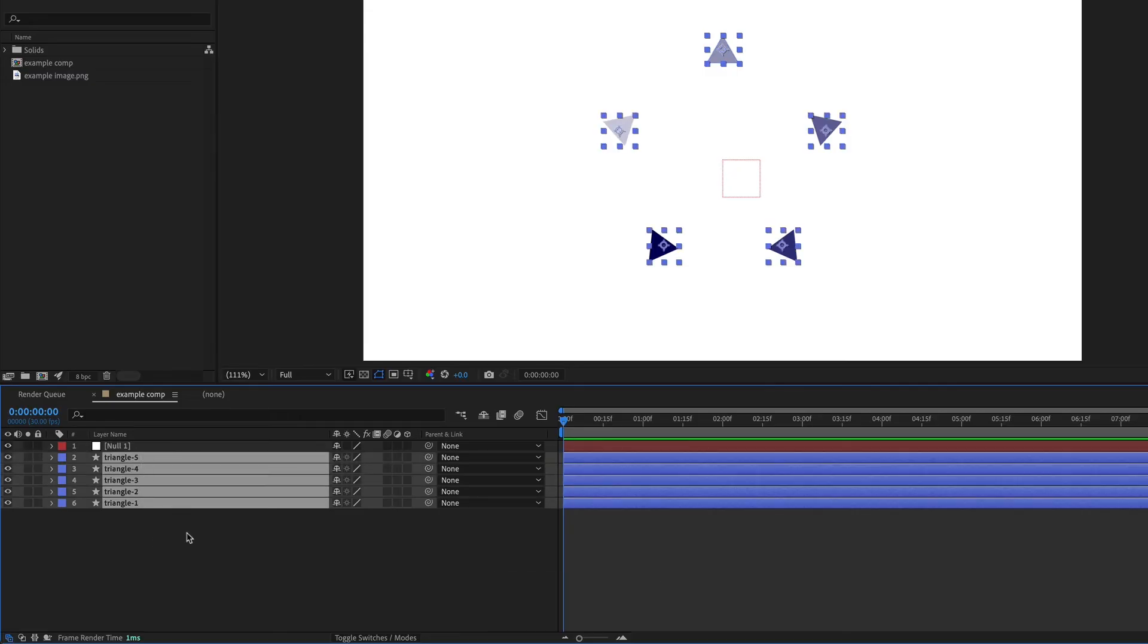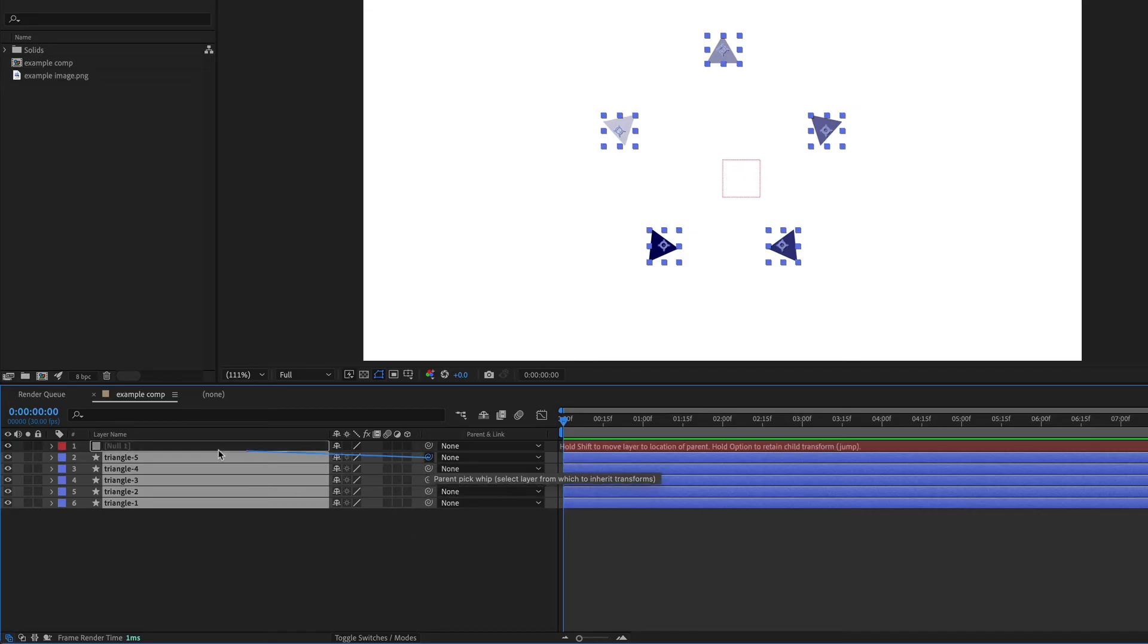I can parent all of these at once. So I'm going to use the pick whip of any one of these and just drag it onto that null and that'll parent them all at the same time.